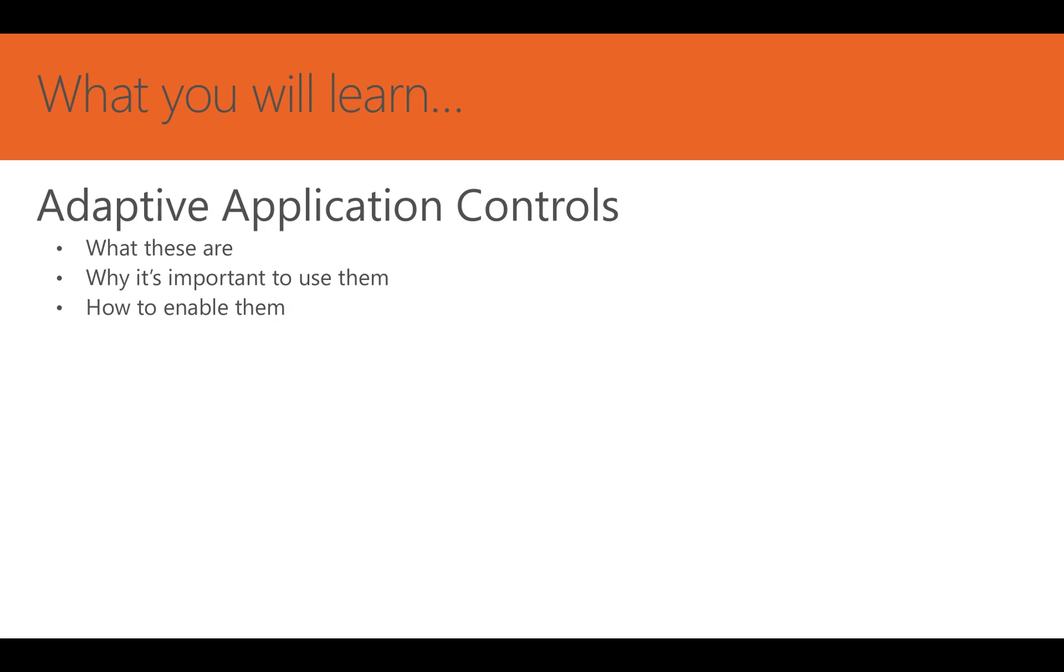Today, I'd like to talk about what exactly Adaptive Application Controls are, why it's so important to take advantage of this feature in Security Center, and I'd like to demonstrate how we can enable this feature for use.